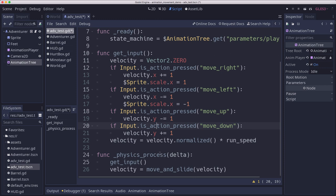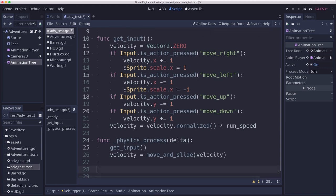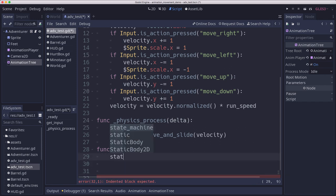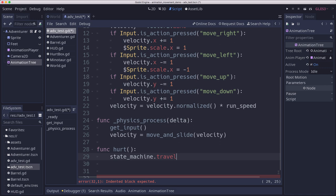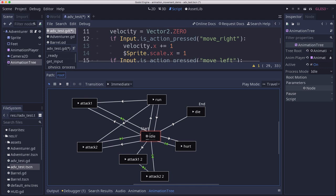So for example, let's start with the simpler ones. Let's say we want to be able to play the hurt animation when the player gets hurt. So whatever item is damaging the player could call the player's hurt function, which is going to tell the state machine to travel to the hurt animation. What travel does is find the shortest path between current node and the one you're going to. So if we're in idle and we said travel to attack two, it has to go through attack one. That's how travel works.